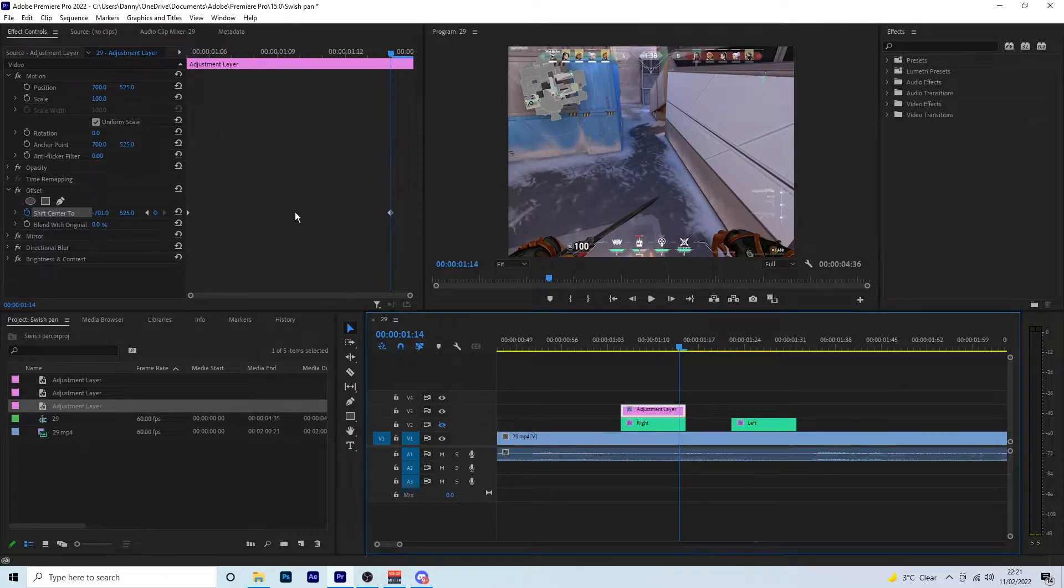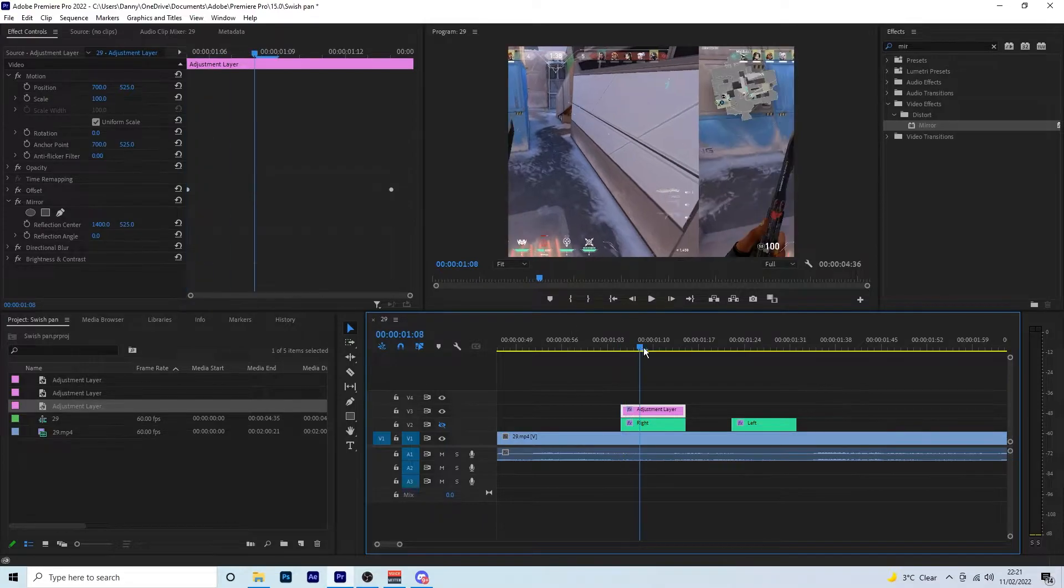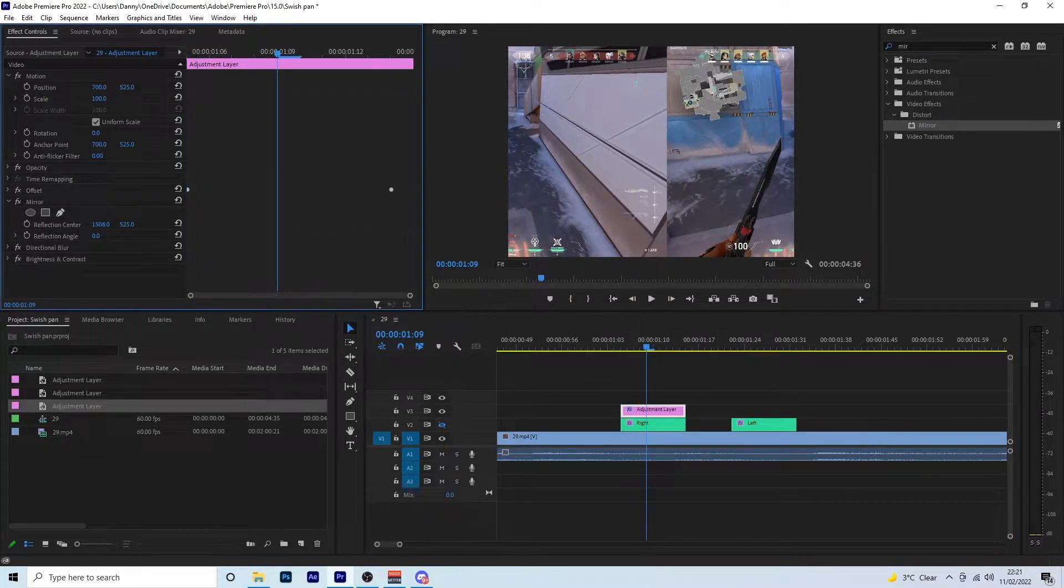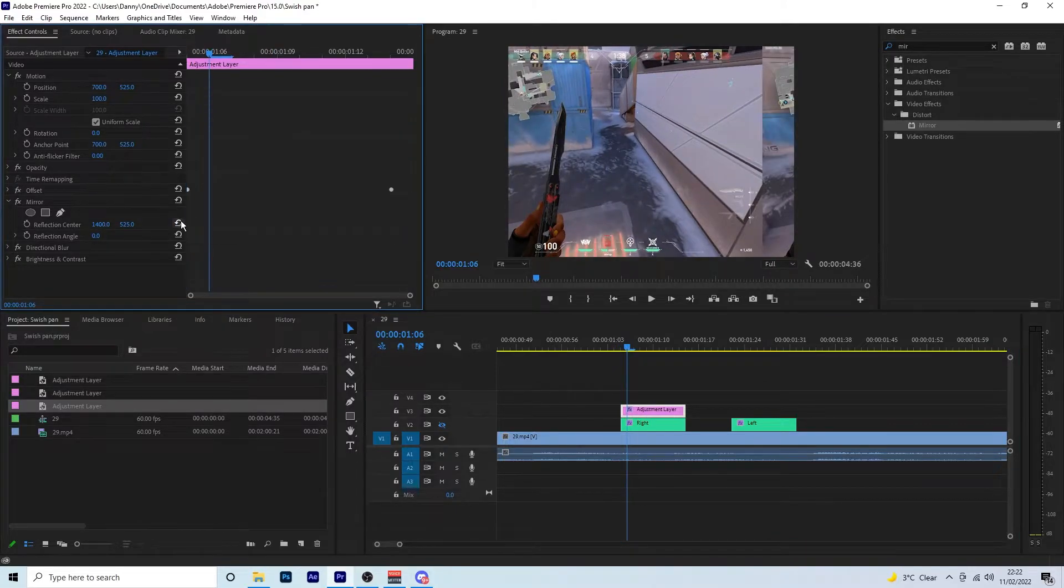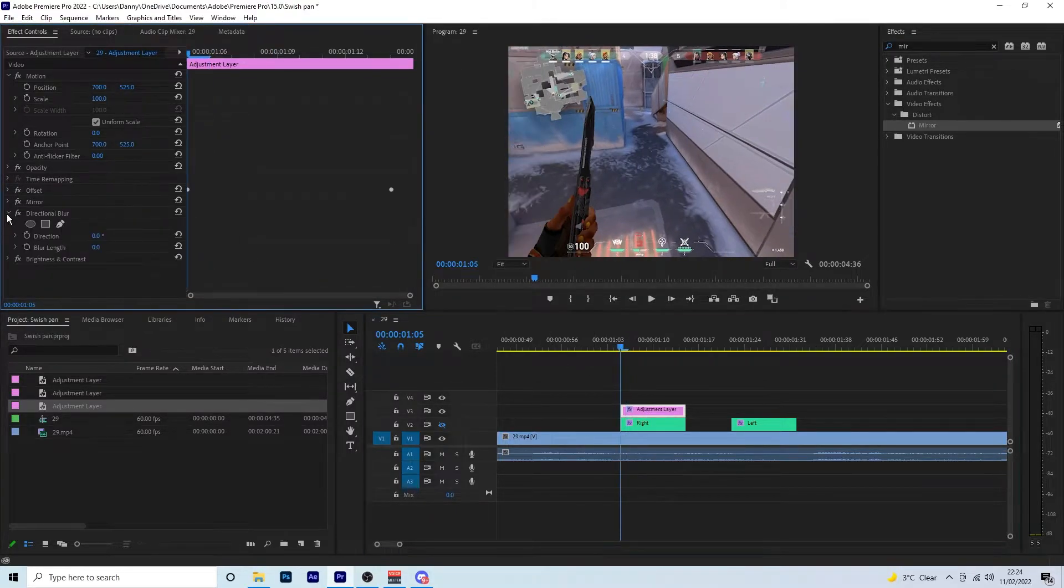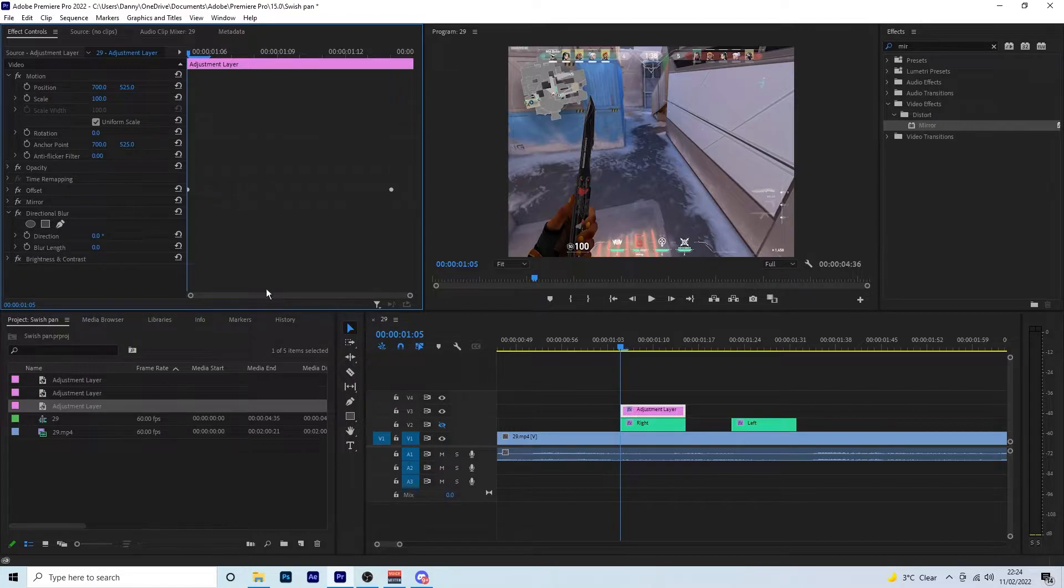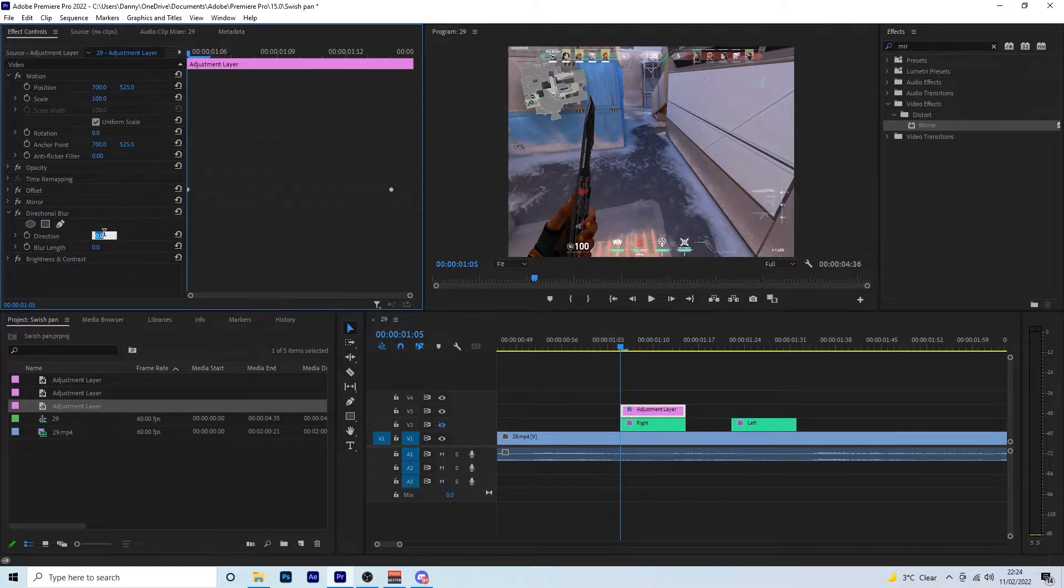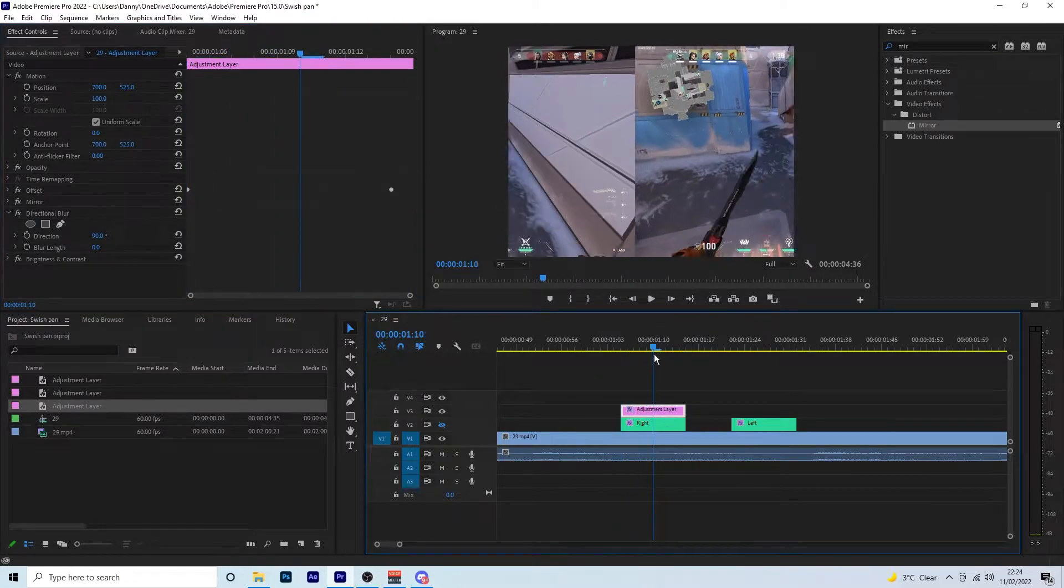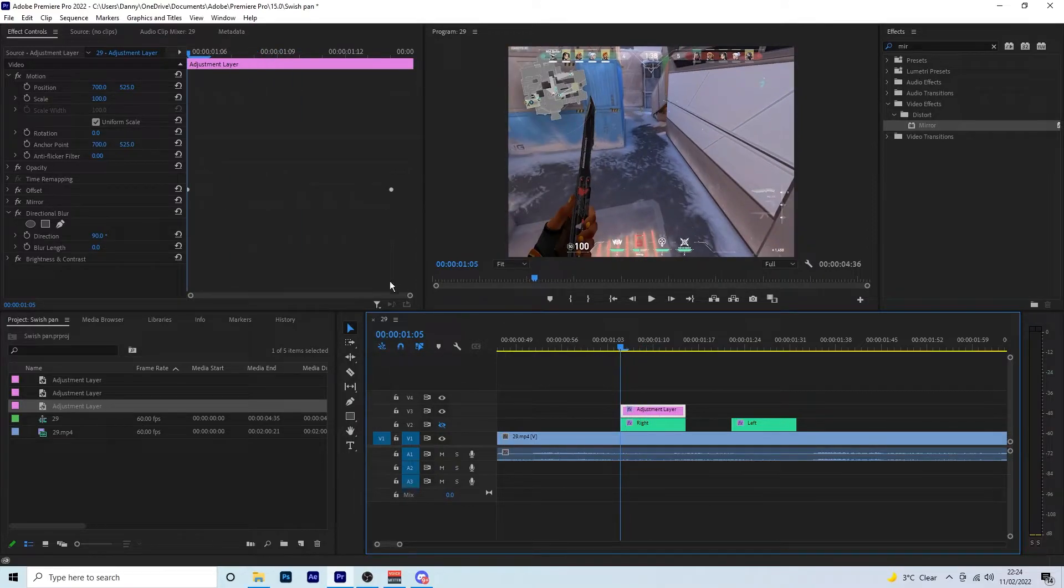Now that's all you need to do for the offset. With the mirror, we leave this completely alone. I mean you can mess with it if you want—there are some kind of interesting things you can do with it, but no, we just leave this completely alone. So with the directional blur, we have the direction and the blur length. The direction obviously depends on the direction you're going.